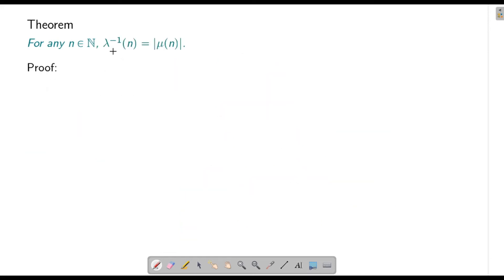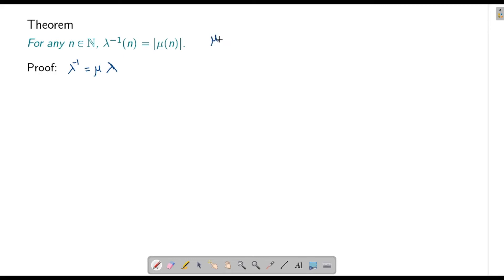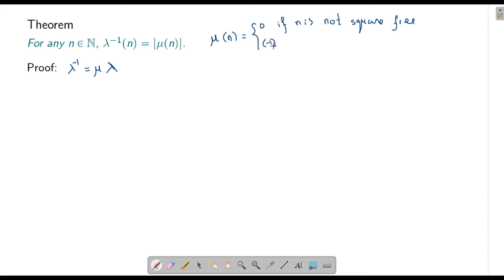Next let's find the inverse of λ. Since λ is completely multiplicative, the inverse of λ is μ · λ. We need to prove that μ · λ equals |μ|. To recall, μ(n) is defined to be 0 if n is not square-free, and (-1)^k if n is square-free with k prime divisors. We will prove this theorem in three steps: first for n = 1, then when n is not square-free, and finally when n is square-free.